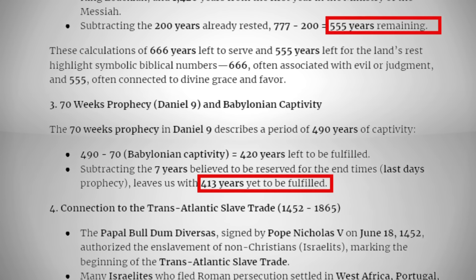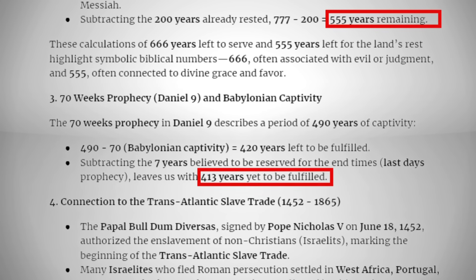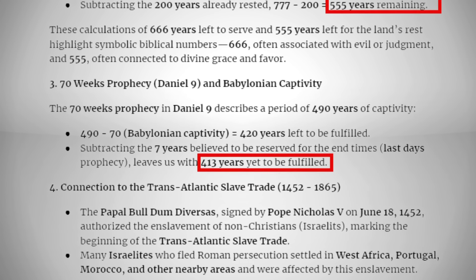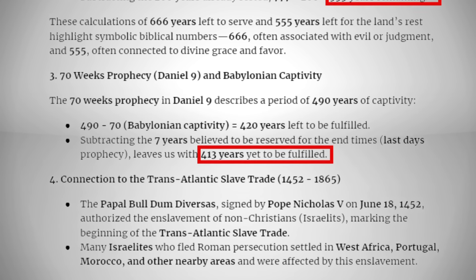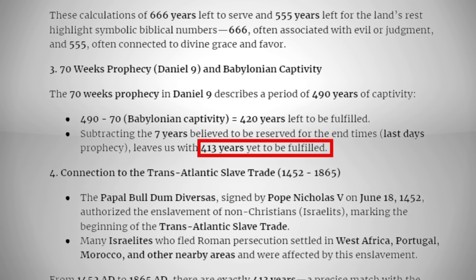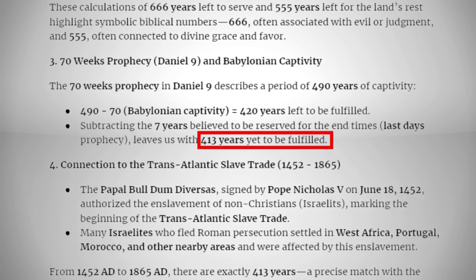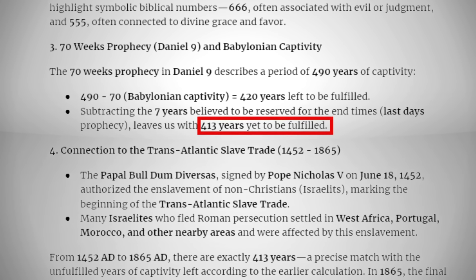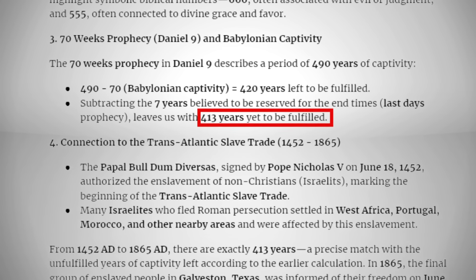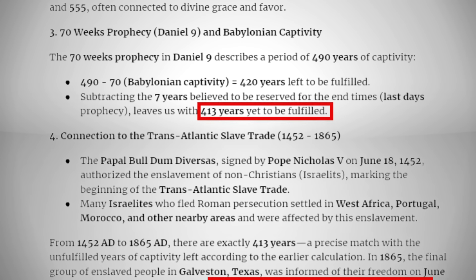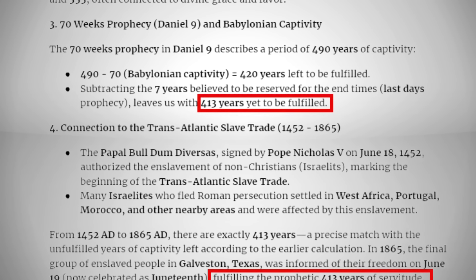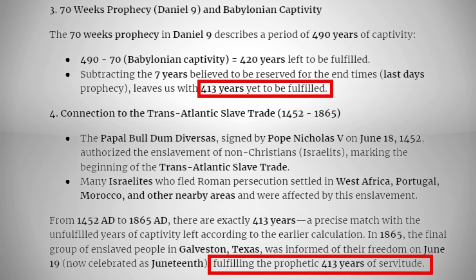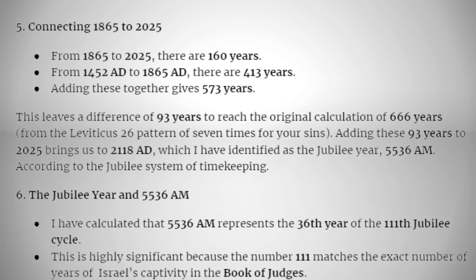And now the connection to the transatlantic slave trade. From 1452 to 1865 is 413 years. The papal bull Dum Diversus, signed by Pope Nicholas V on June 18th, 1452, authorized the enslavement of non-Christians — most likely Israelites — marking the beginning of the transatlantic slave trade. Many Israelites who fled Roman persecution settled in West Africa, Portugal, Morocco, and other nearby areas and were affected by the enslavement. From 1452 AD to 1865 AD there are exactly 413 years, a precise match with the unfulfilled years of captivity. In 1865 the final group of enslaved people in Galveston, Texas was informed of their freedom on June 19th — now celebrated as Juneteenth — fulfilling the prophetic 413 years of servitude.